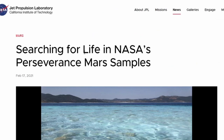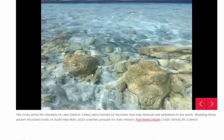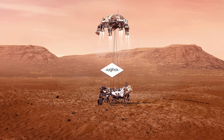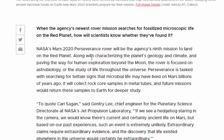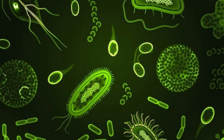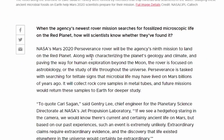The next article is Searching for Life in NASA's Perseverance Mars Samples. When the agency's newest rover mission searches for fossilized microscopic life on the red planet, how will scientists know whether they found it? NASA's Mars Perseverance rover will be the agency's ninth mission to land on the red planet, characterizing the planet's geology and climate and paving the way for human exploration beyond the moon. The rover is focused on astrobiology, or the study of life throughout the universe, and is tasked with searching for telltale signs that microbial life may have lived on Mars billions of years ago. It will collect rock core samples in metal tubes, and future missions would return these samples to Earth for deeper study.